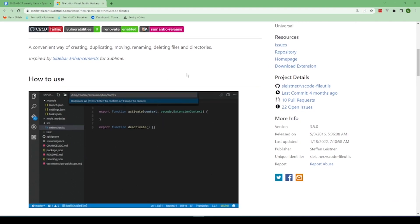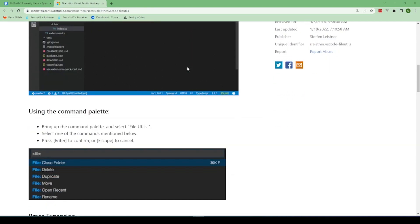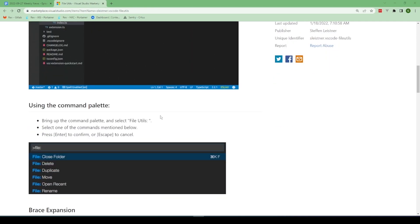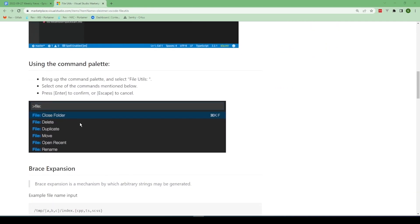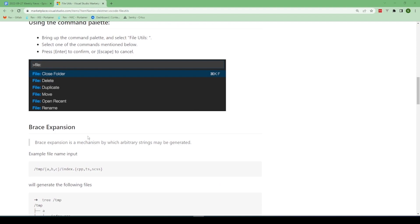Sometimes VS Code works pretty nicely natively, but with the command palette you can do a lot more things — close folders, delete, duplicate, move, open recent, rename. One feature I thought was pretty cool is brace expansion, something I've wanted to add to the command box for a while.